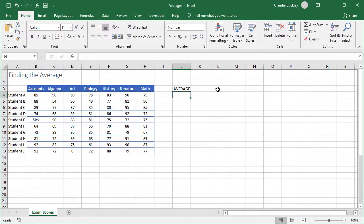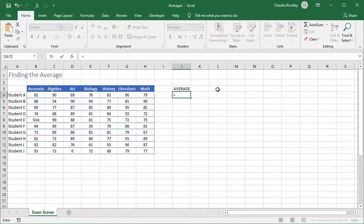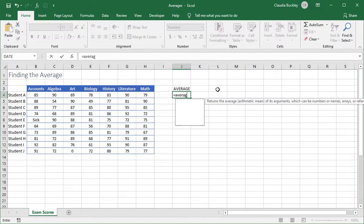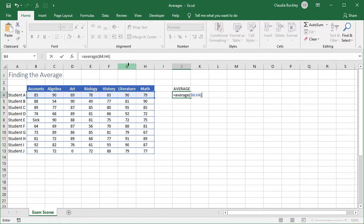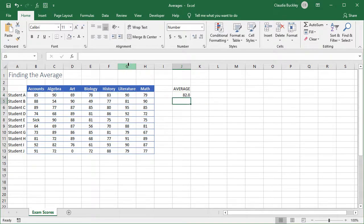The technical term for that is the arithmetic mean, and we can do that in Excel by typing an equal sign, the word average, open parenthesis, and the range where your numbers can be found. When you close parentheses, your average will be displayed.